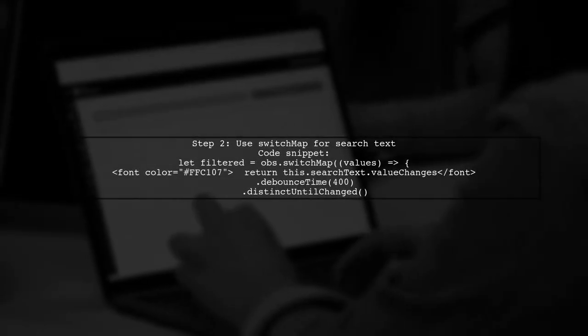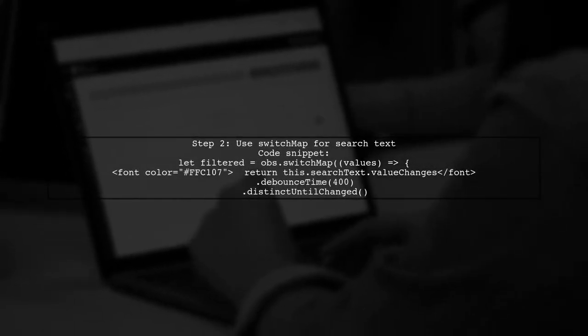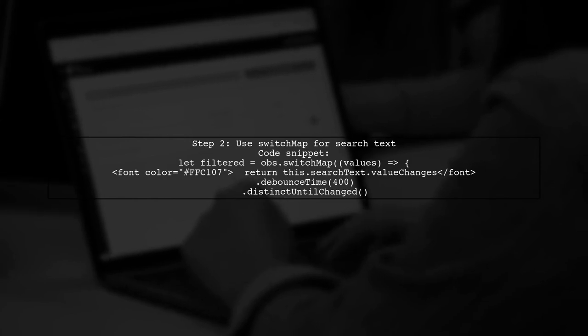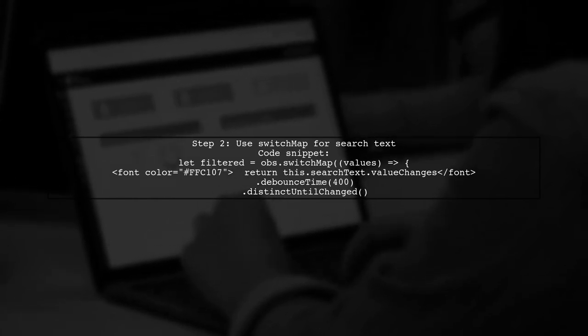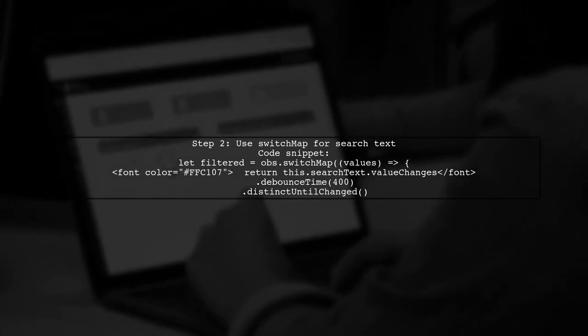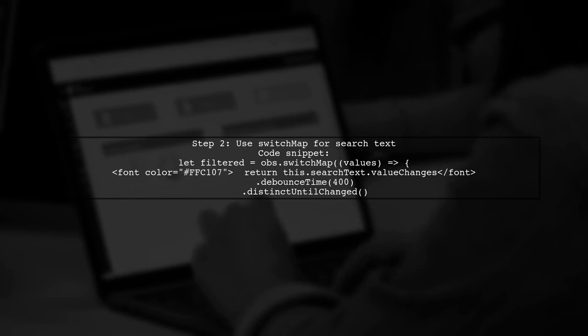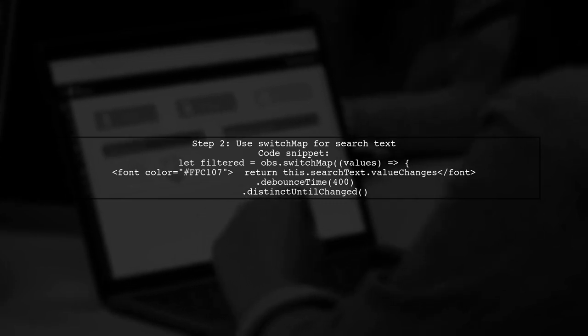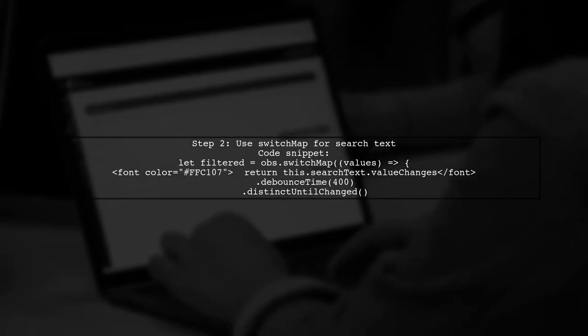Next, use the SwitchMap operator to listen for changes in the search text. Apply debounce and distinct until changed to optimize the search.